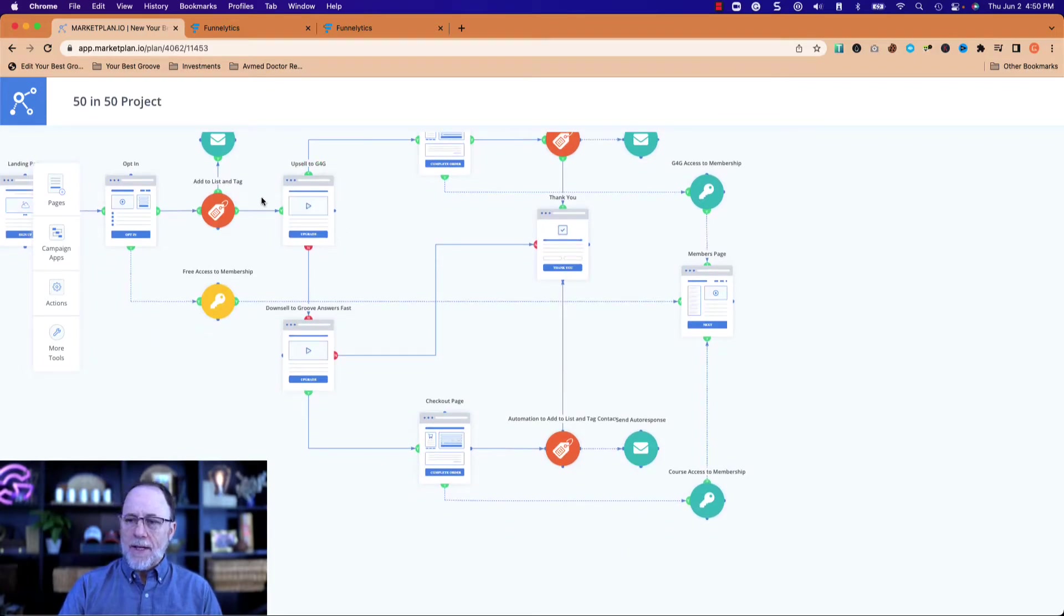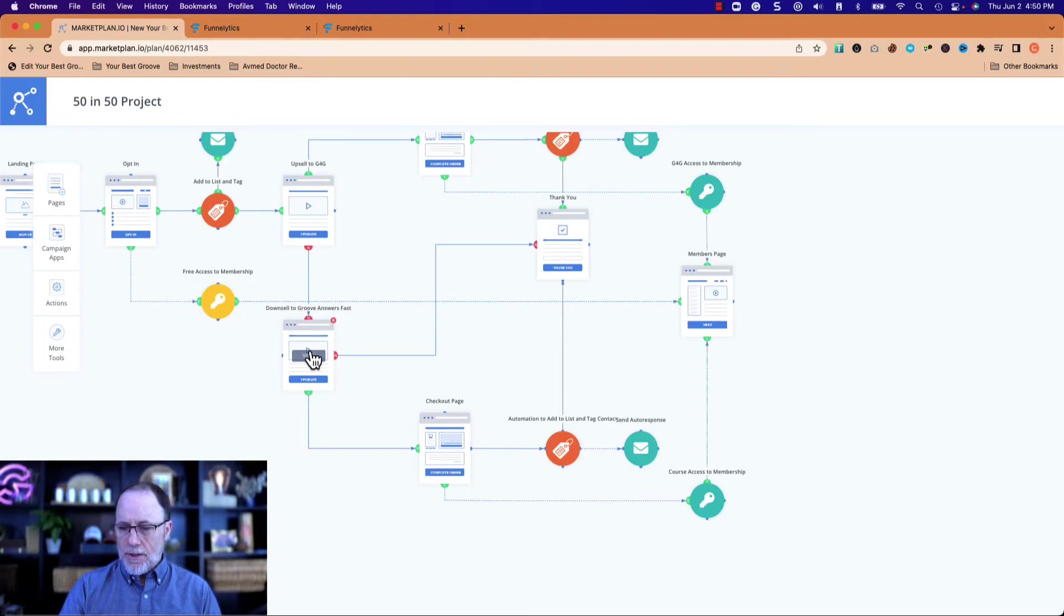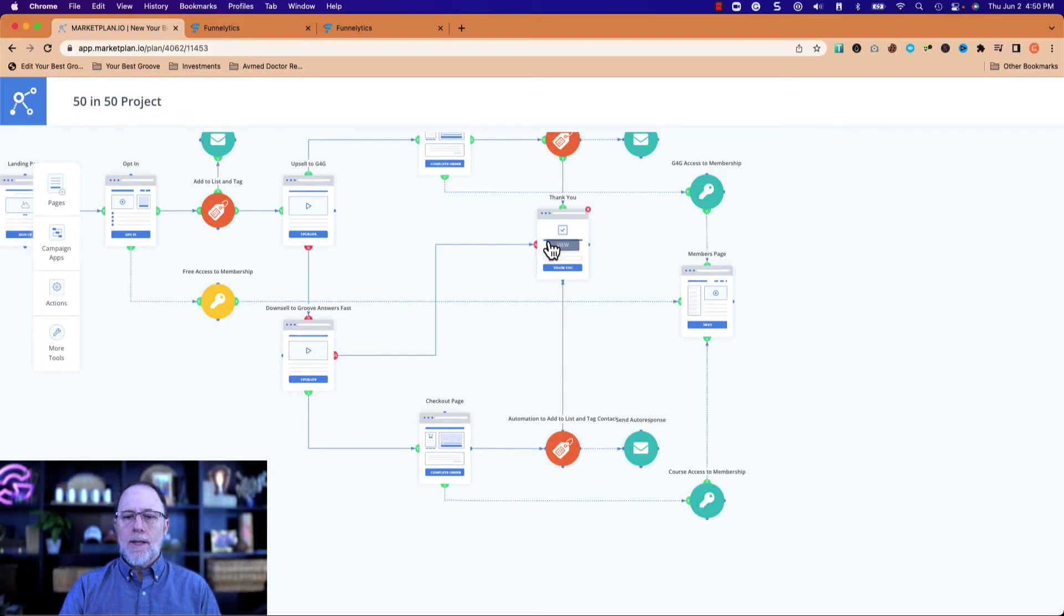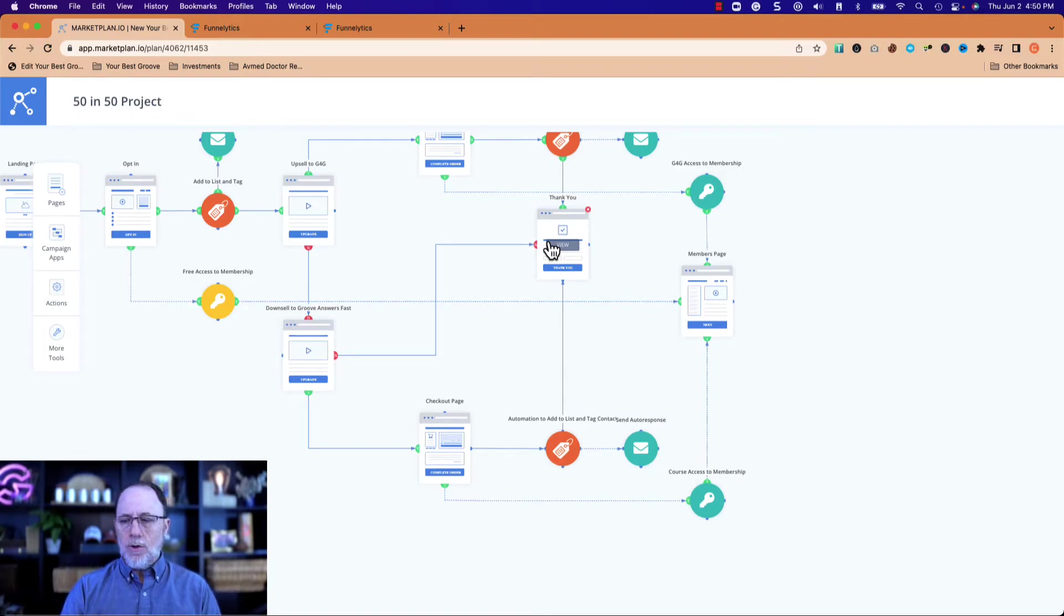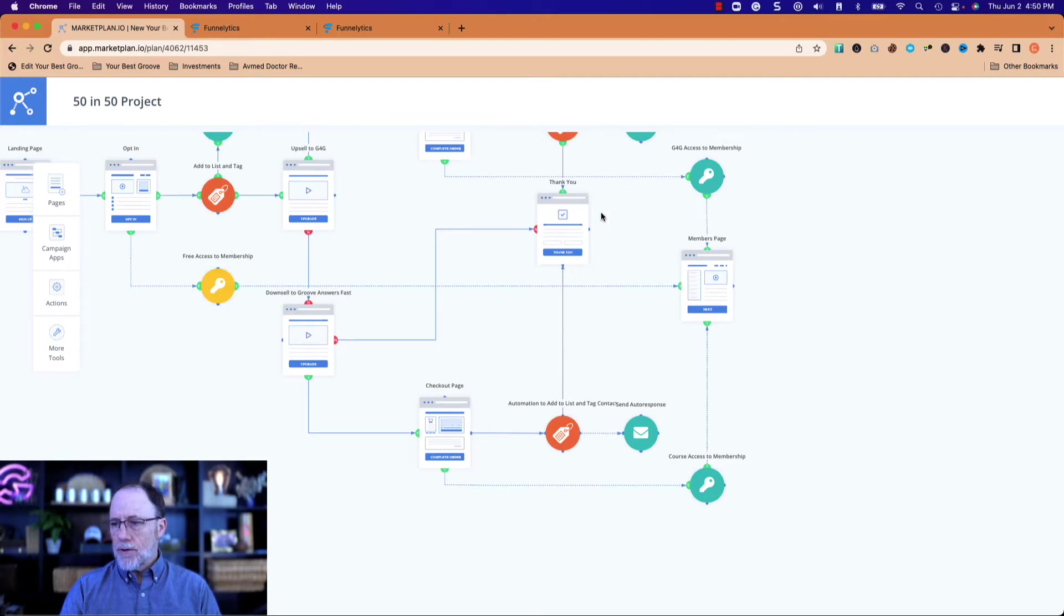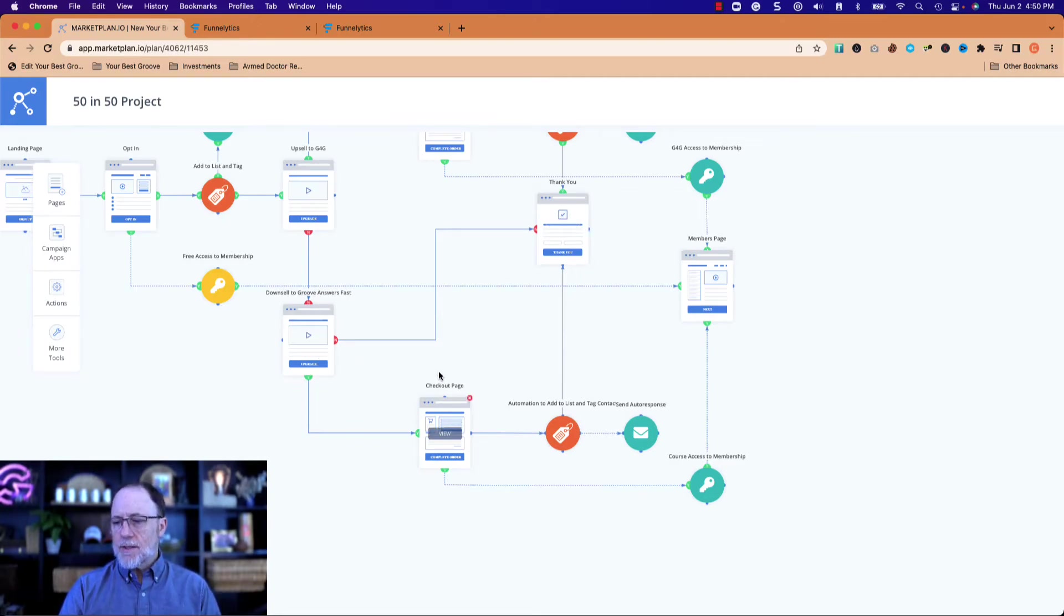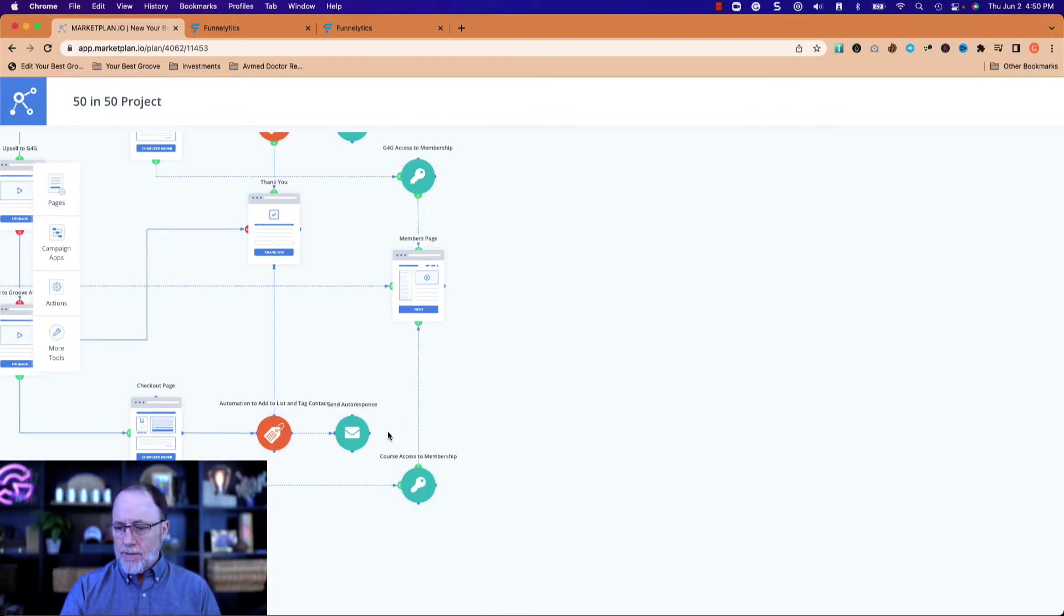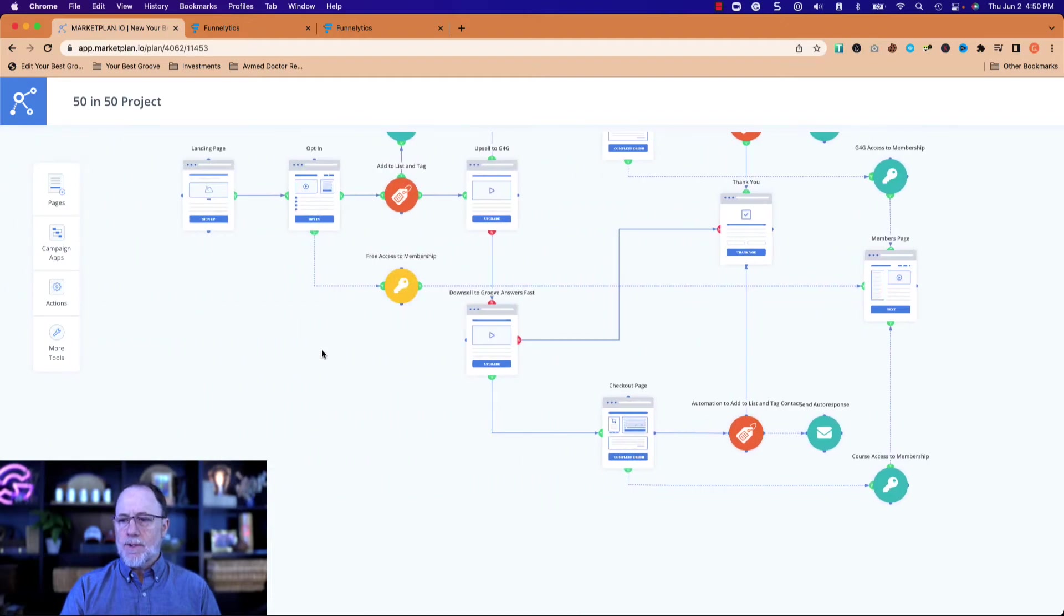If back here at the upsell they say no, we're sending them to the downsell. At the downsell, if they say no, we just send them to the thank you page because at this point they've just wanted the free course. And that's fine. We say thank you for downloading or for accessing the free course. If they say yes, same thing: checkout page, tag them, send emails, give them the course level access to the membership site.